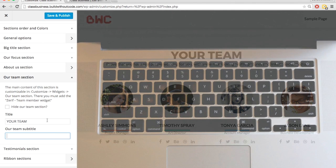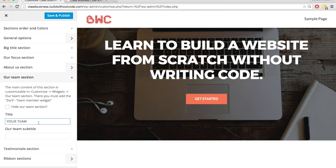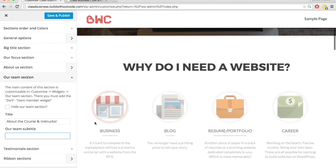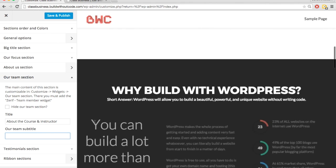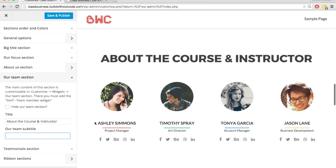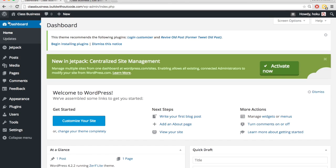So I'm going to get rid of the subtitle, and I'm going to use this as a place to give a very short bio about myself, the instructor, and then a very short description of the course. And so I'll put About Course Instructor, get rid of the subtitle, hit save and publish, and then we'll exit out of the customizer.